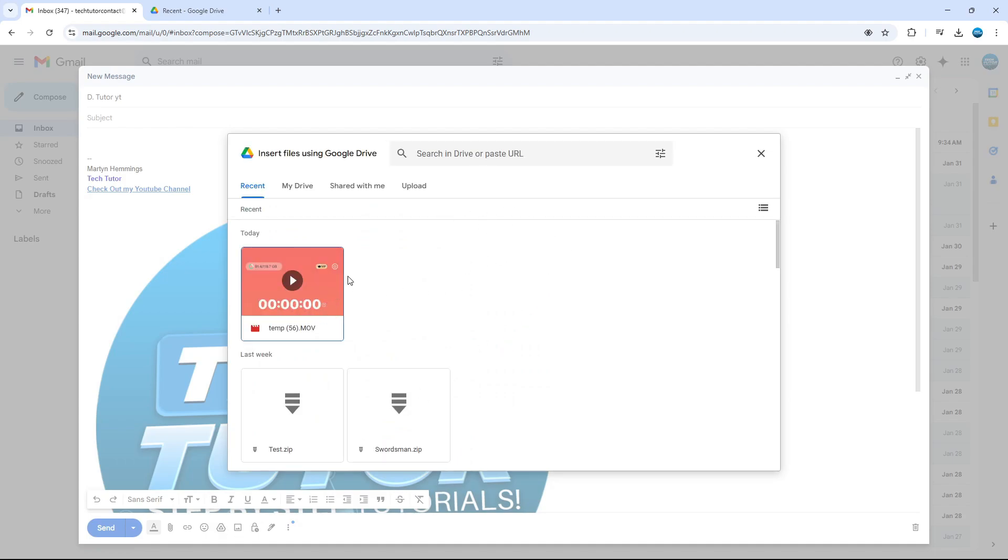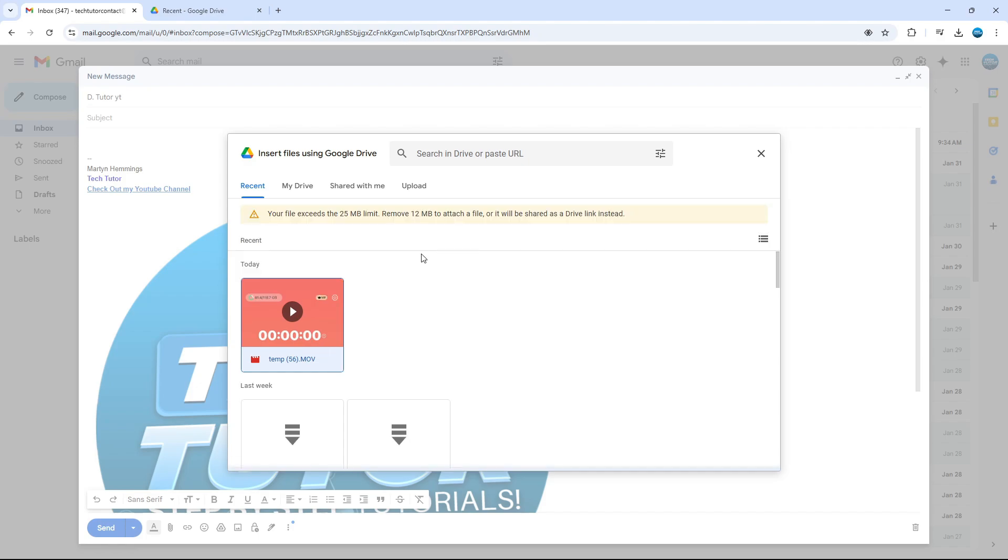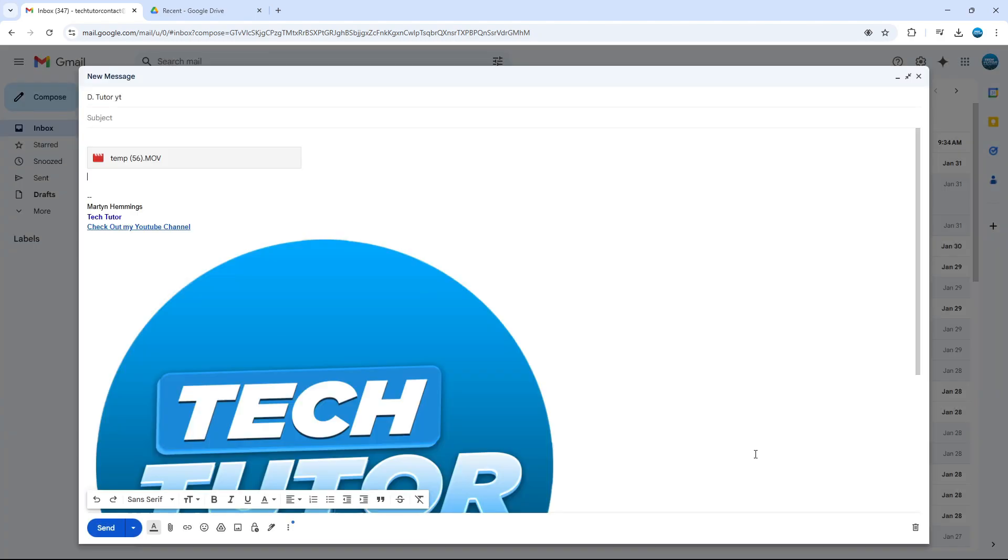As you can see, our video is here ready to go. If you come up to the top and click onto Recent, you should see your recently uploaded files. So we can select that from here, and then we can click the button to add as link.